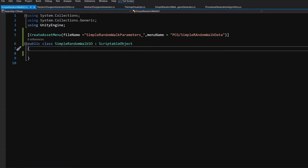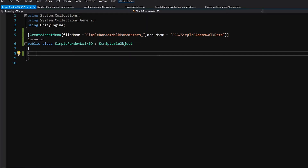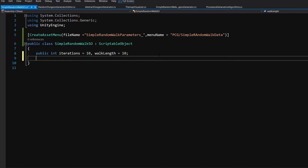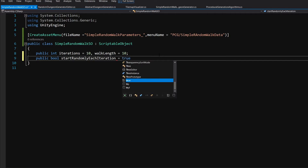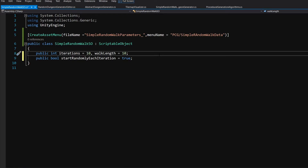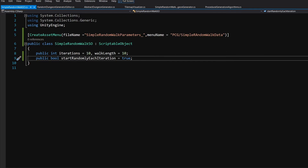Here we are going to put all the parameters for our simple random walk: public int iterations, set to 10 by default; and walk length after a comma, also set to 10. Then below let's create a public bool called startRandomlyEachIteration and set it to true by default. That's it for our scriptable object — let's save it.